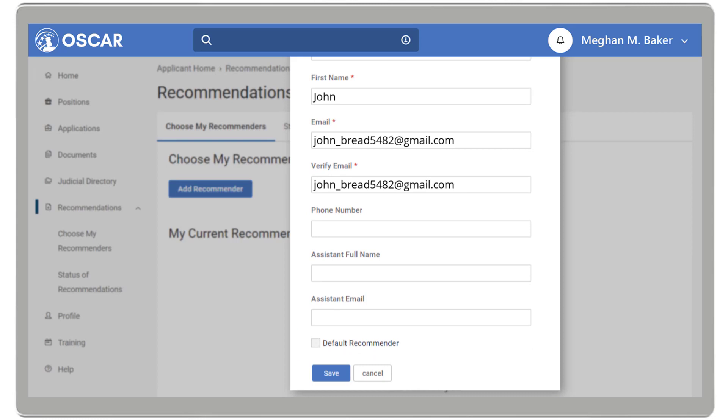Check the box if you want to set this recommender as a default recommender. For convenience, default recommenders are automatically included when you create a clerkship application. You are not required to associate default recommenders with a clerkship application.